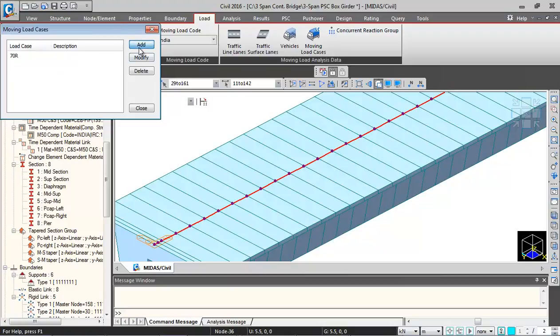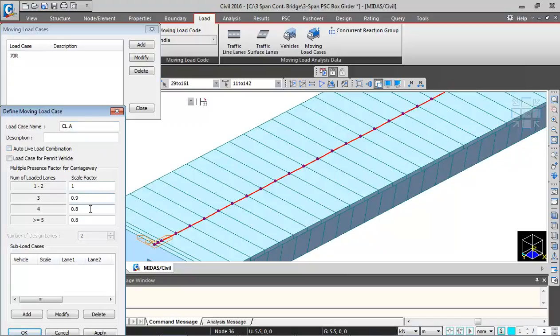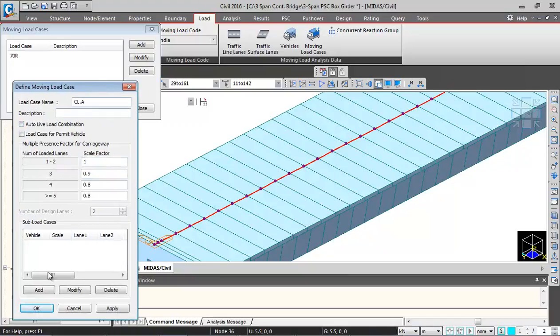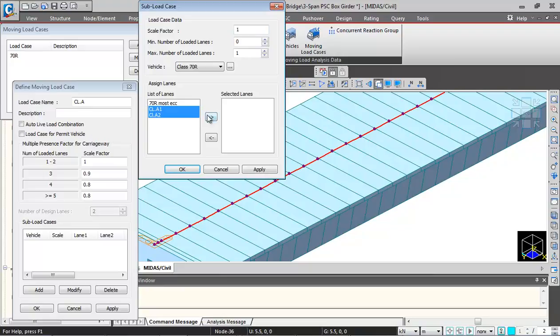Again I will define the same thing for class A vehicles and give the load case name as class A. I will uncheck this auto light load combination. Click on add. Again I will just select these two lanes of class A.